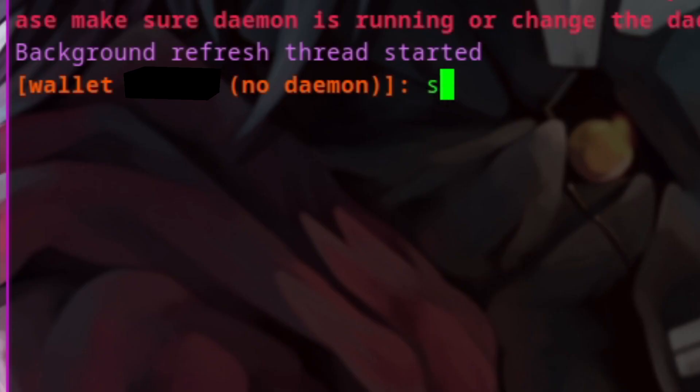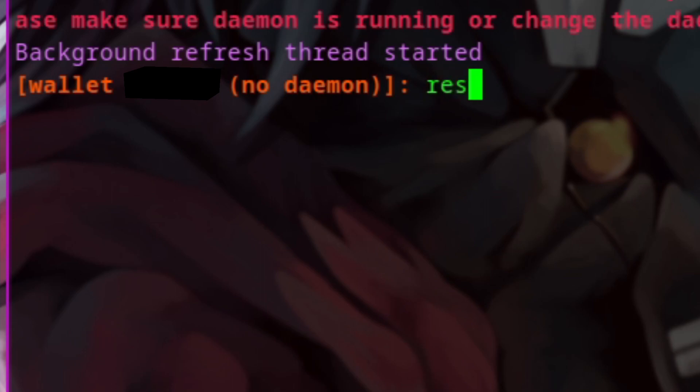In case you ever lose your wallet, make sure to save the seed and the restore height. To get the seed and restore height, run the seed command within the wallet, and restore_height also within the wallet.